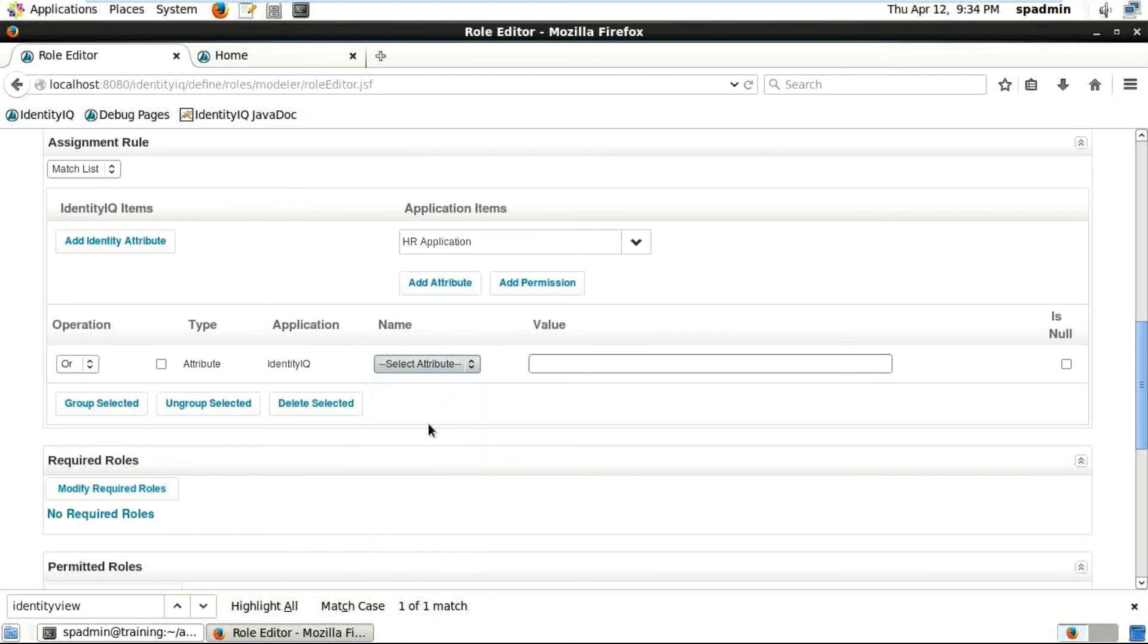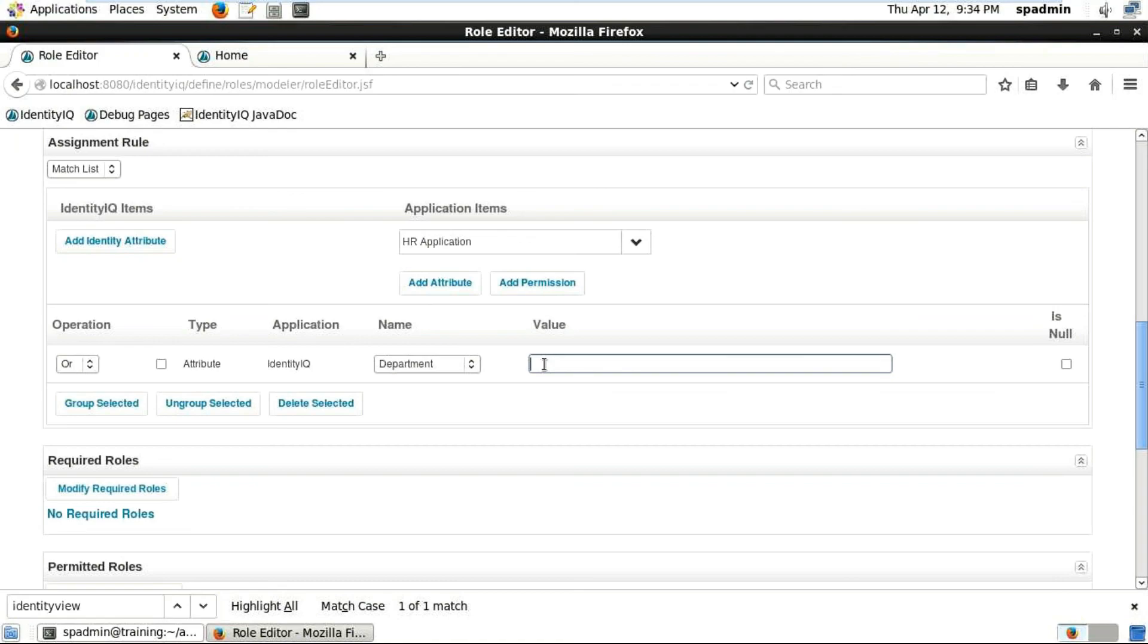If you are going to create hundreds of departments with department as the business rule, you would create these business rules. This is how and where you create them. That's it for this session, thank you very much.